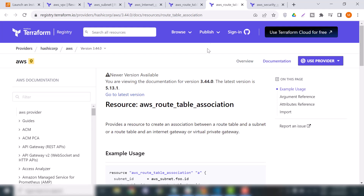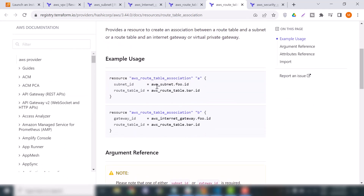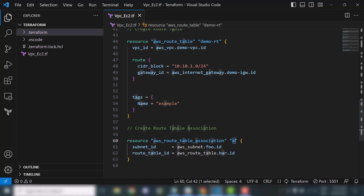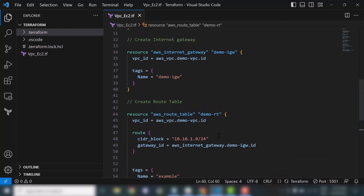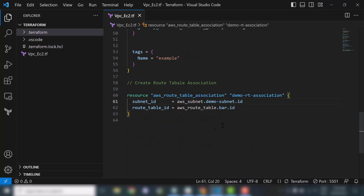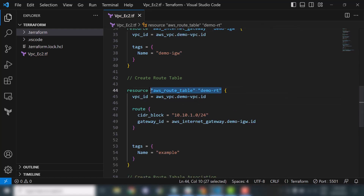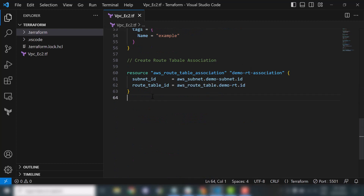Now we'll move to the subnet association resource. I'll copy the first example and name it 'demo_route_table_association'. Here we provide the subnet ID and route table ID. I'll grab the subnet ID, specify it, then grab the route table ID and use it here.